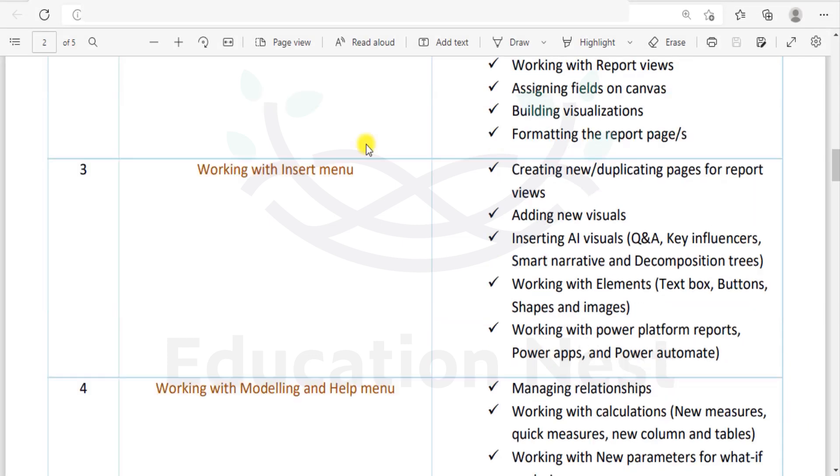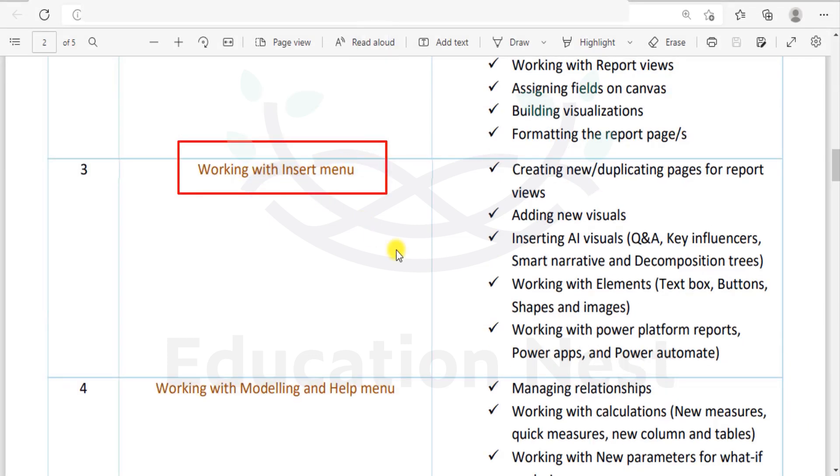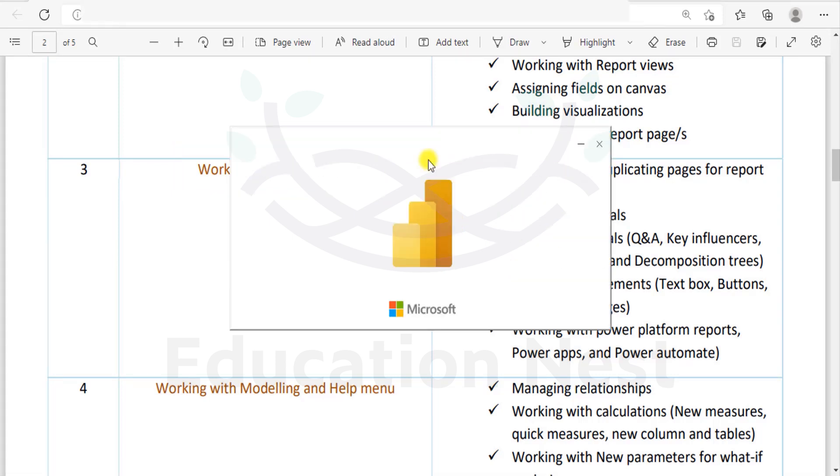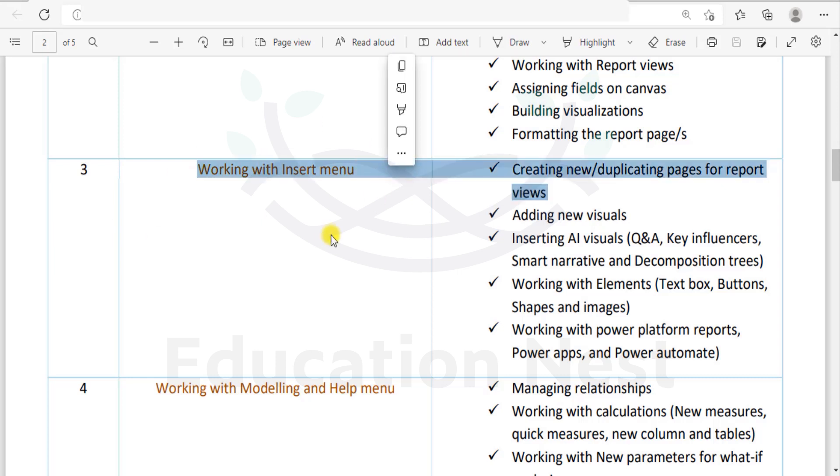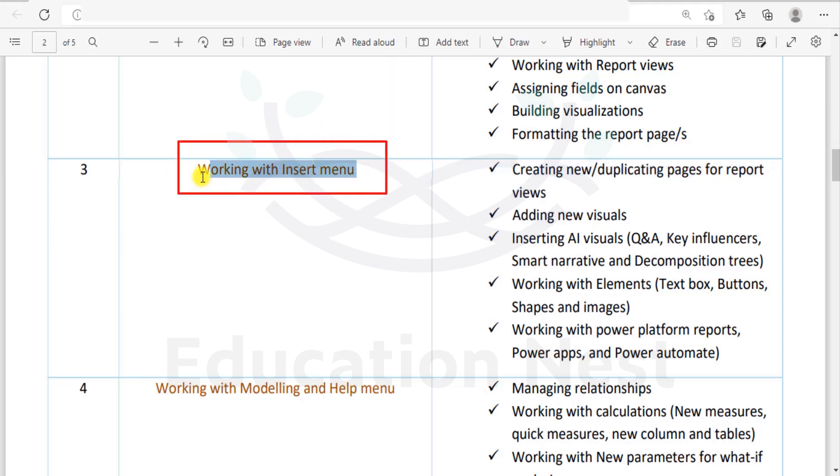We are training here at another session that is on working with the Insert menu. So what all do we intend to cover in the Insert menu? Let us quickly as we launch the software, let us quickly go through the Insert menu and what all will be the course contents or what all will be the contents covered in the Insert menu.